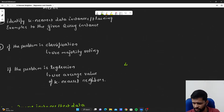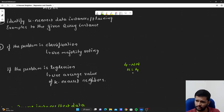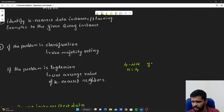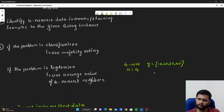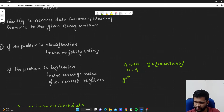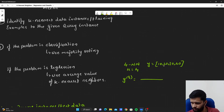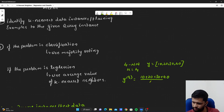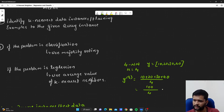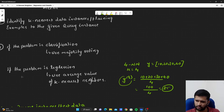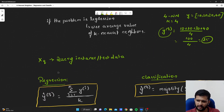If the problem is regression, let's say we have four nearest neighbors, so K equals 4, and the target value Y associated with all four instances is 10, 20, 30, and 40. The Y for our query instance will then be the average of all these neighbors: 10 plus 20 plus 30 plus 40 divided by 4, which gives us 25. So for our query instance we will assign the predicted value 25.